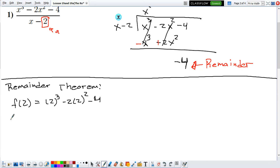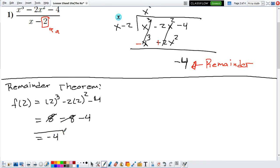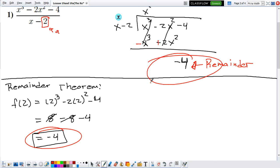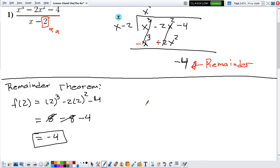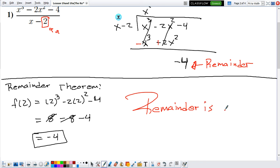Let's make some space. 2 to the 3rd is 8, and 2 to the 2nd is 4. So we get 8 minus 4, and the terms cancel out, giving us negative 4. Notice that our result is the same remainder that we had from the long division. So now you have two ways to find just the remainder: either perform the long division and get the remainder, or apply the Remainder Theorem — in this case, we get the same result, which is that our remainder is negative 4.